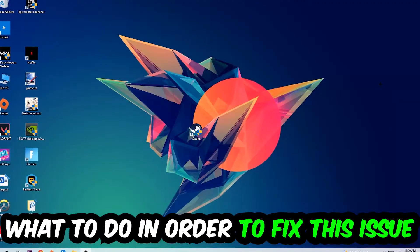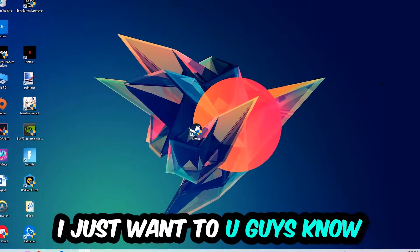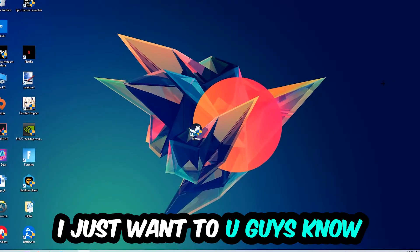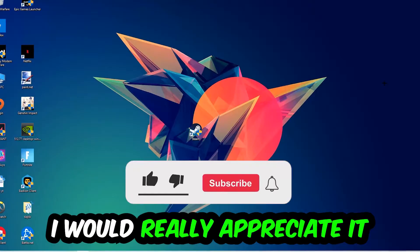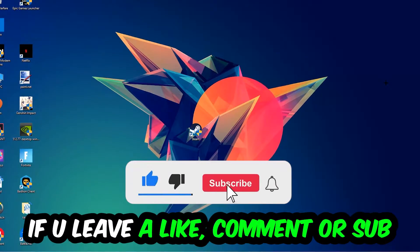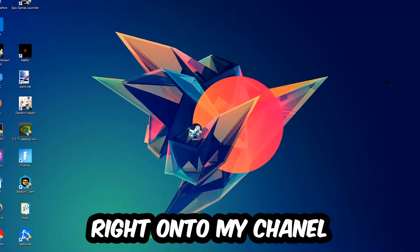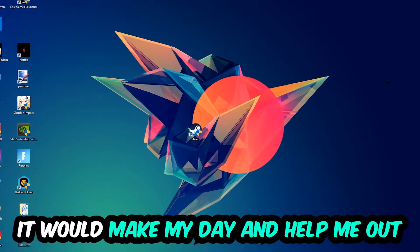Before we start the video, I just want to let you guys know that I would really appreciate it if you would leave a like, a comment, or a subscription on my YouTube channel. It would really make my day and help me out as a small YouTuber.